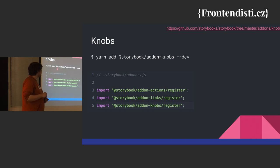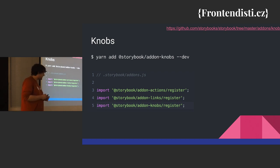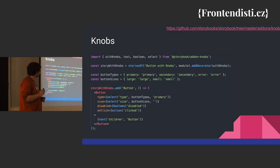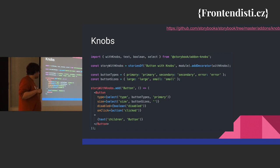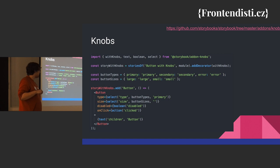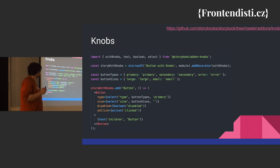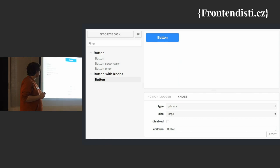All the addons install and then register in addons. Then import the unique knobs, add decorator to story, and then create the unique knob with options and can have default. And then it looks like that.